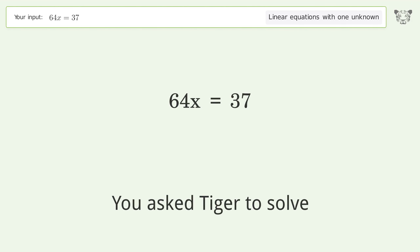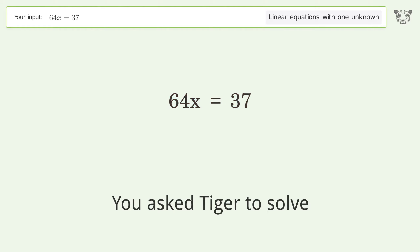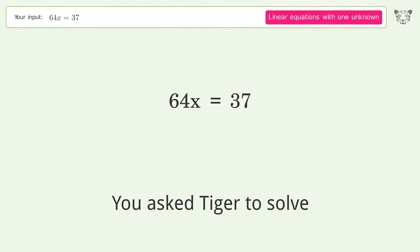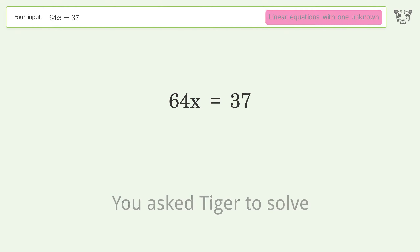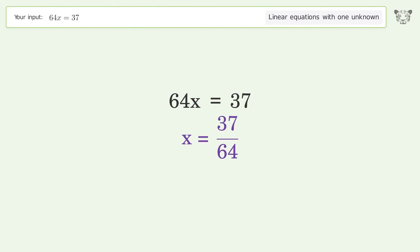Tiger was asked to solve this — it deals with a linear equation with one unknown. The final result is x equals 37 over 64.